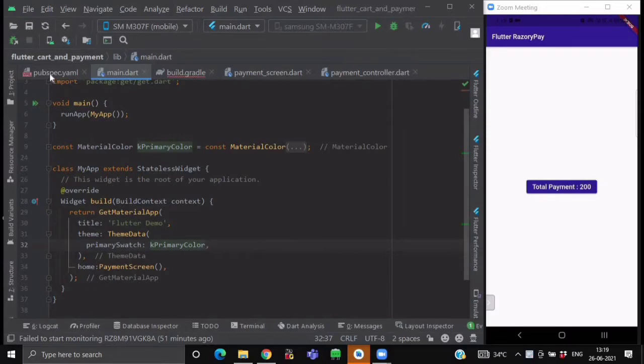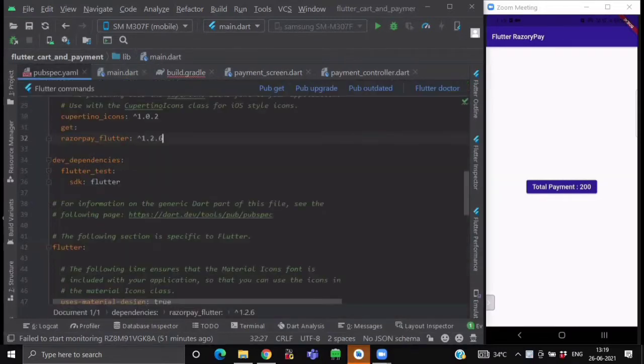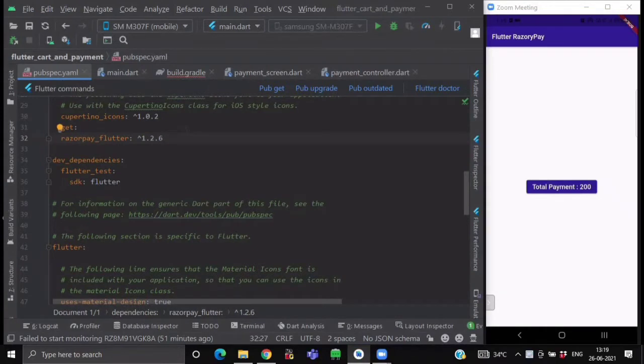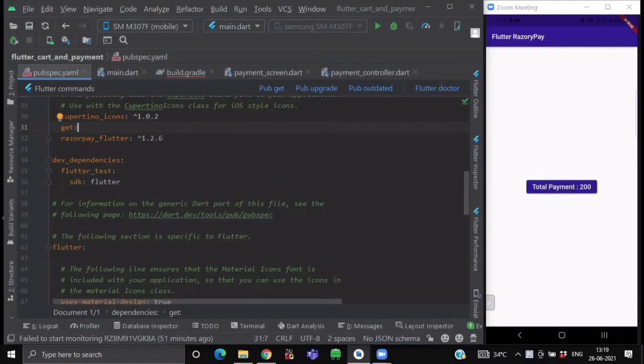First, inside your project, go to your Pubspec YAML file and import these two dependencies. First, GET for state management, route management and for other features. And second, for integrating Razorpay, import this dependency Razorpay Flutter.